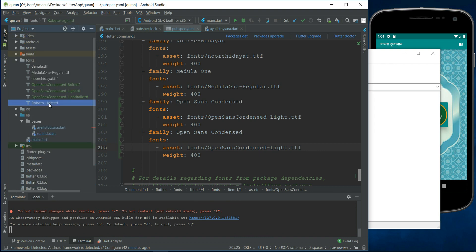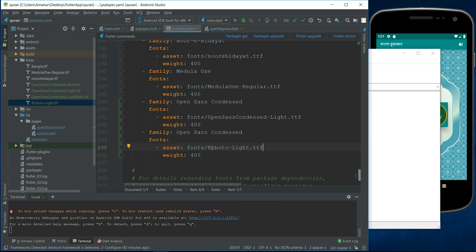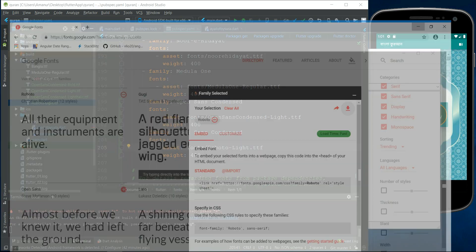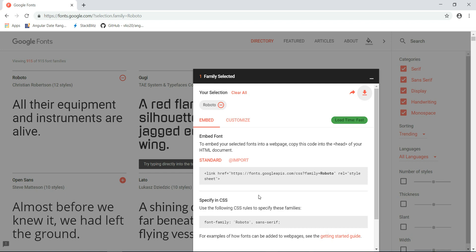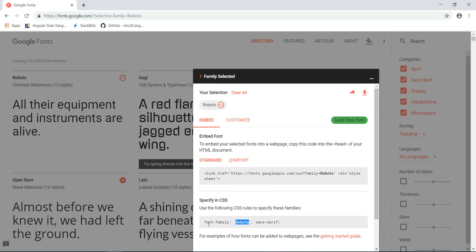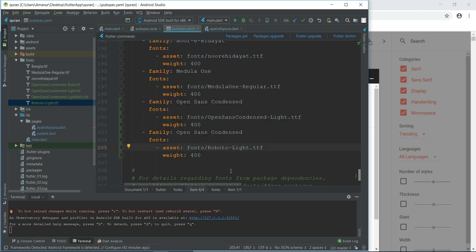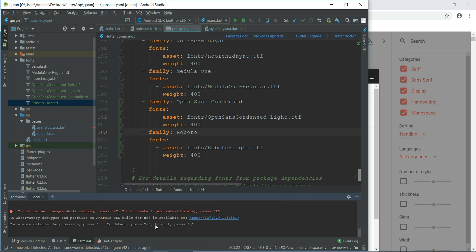Now go to the fonts, fonts family, Roboto. So I need to copy this text and I need to paste it here. It is a font family. Font family. Now let's hot reload.